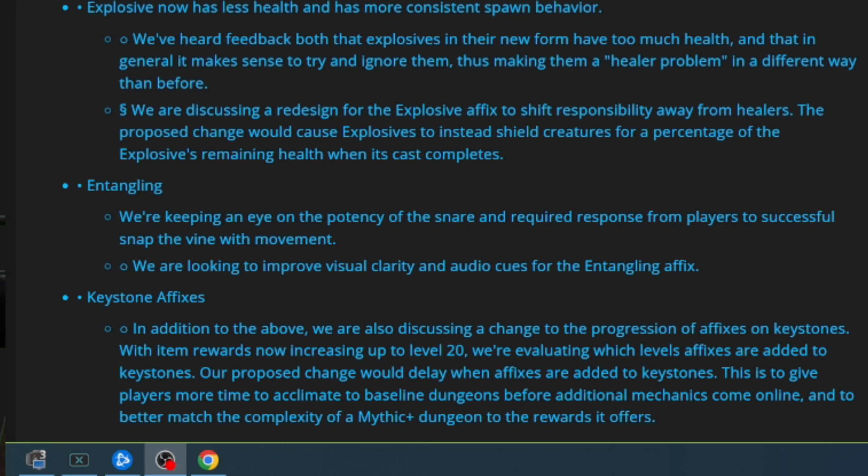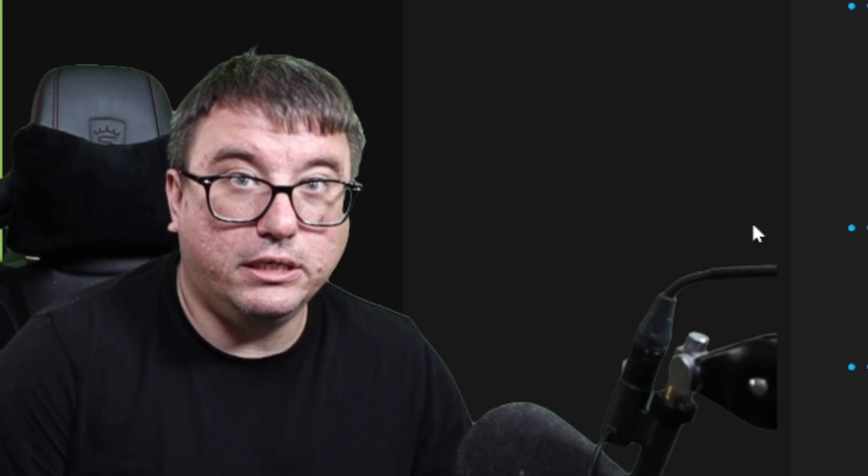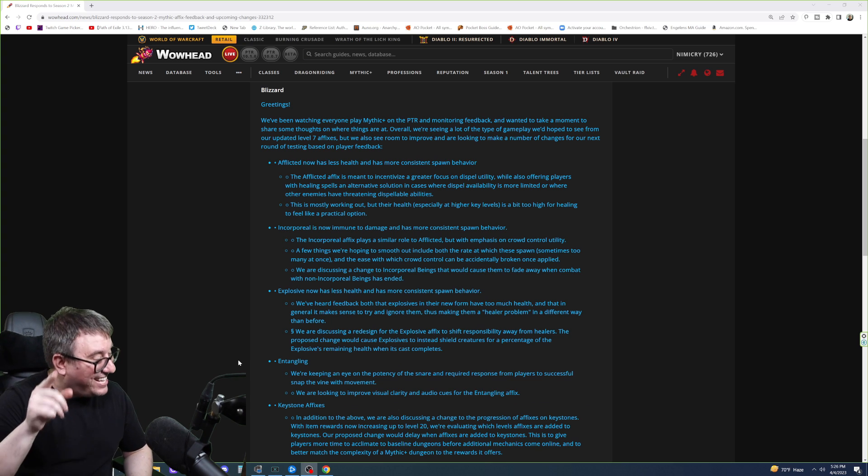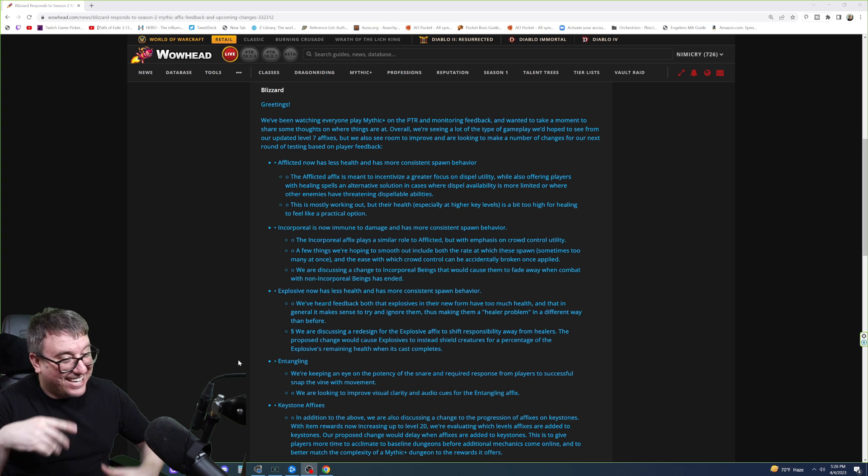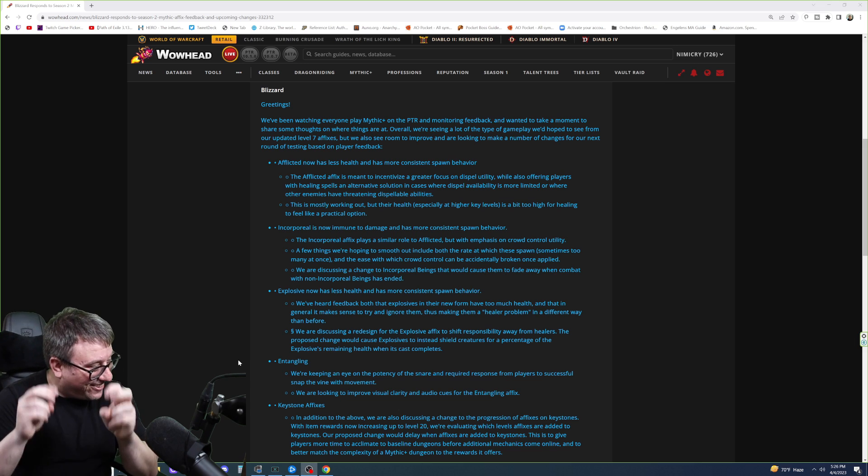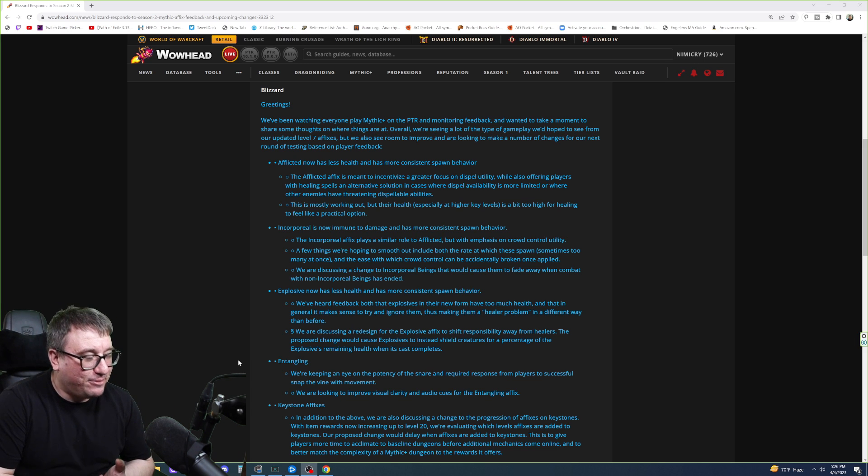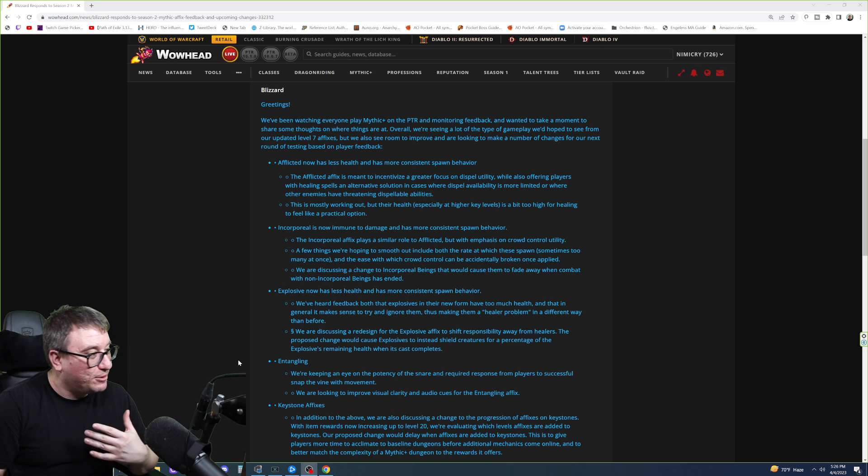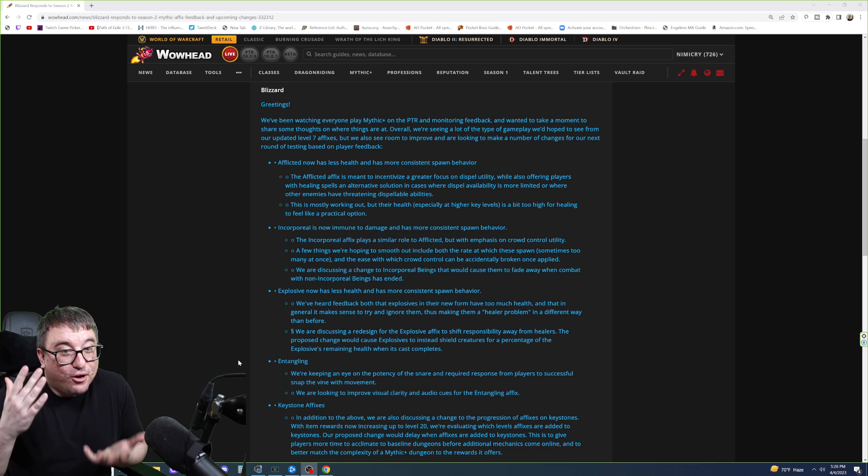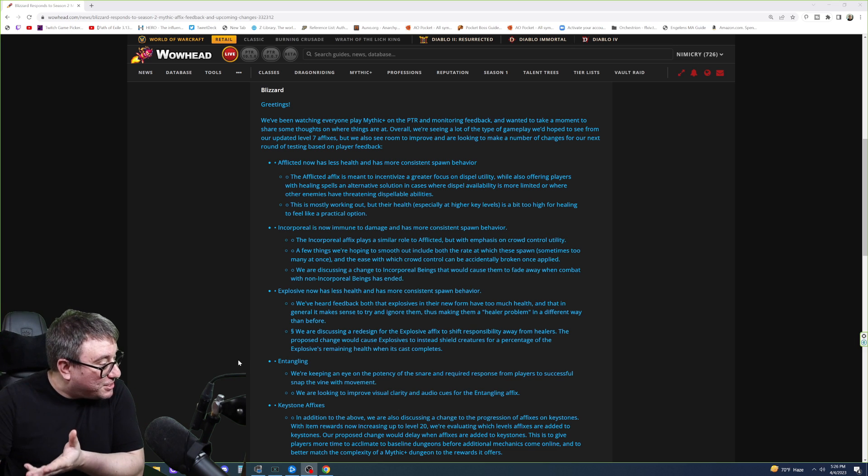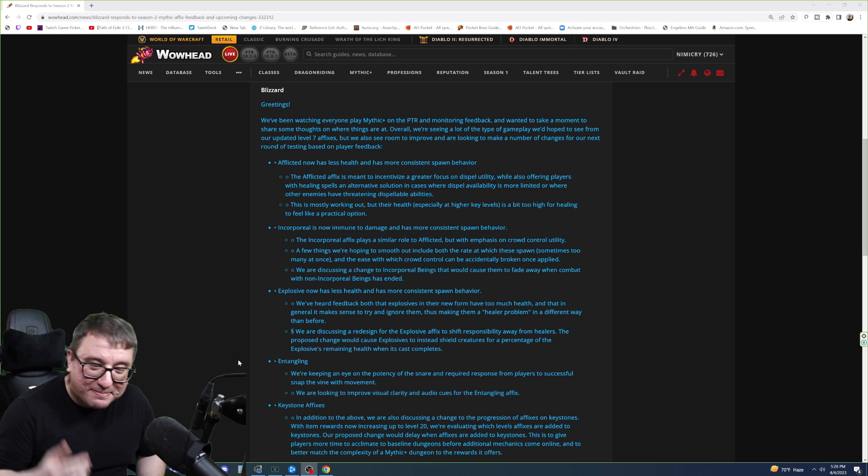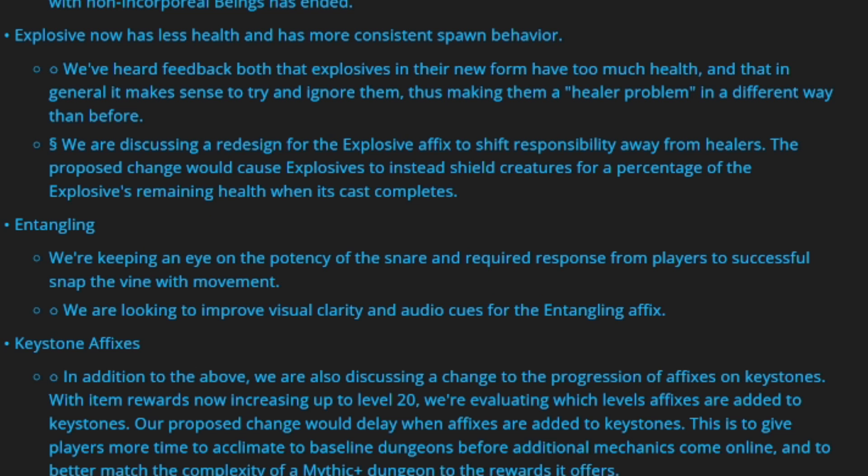Here we have, explosive now has less health and more consistent spawn behavior. We've heard feedback that both explosives in their new form have too much health. Yes. Yes. Yes. And that in general, it makes sense to try to ignore them, thus making it a healer problem in a different way than before. I love that they use the community's terminology. It's a healer problem. Explosive. The joke being that there was a 28 Court of Stars done over the weekend, and it was one tank and four DPS, but there was explosive. So if there was no healer, who did damage on the explosives? There's no healer. It's a healer job, right?